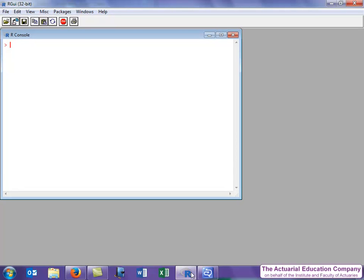However, supposing you don't know what it starts with but you do know that it contains log, in which case you use the apropos function. This comes from the French apropos which literally means to purpose, i.e. with reference or with regard to this purpose.